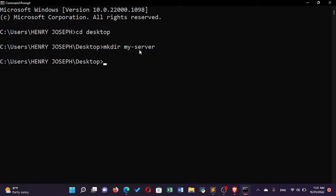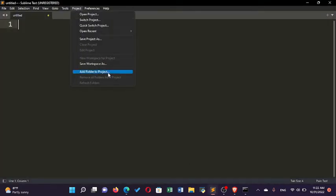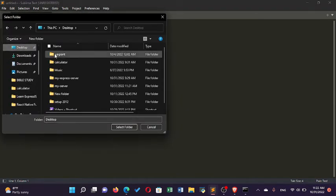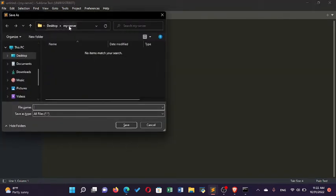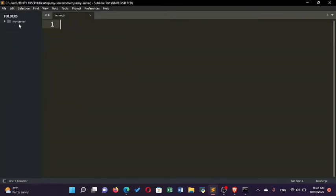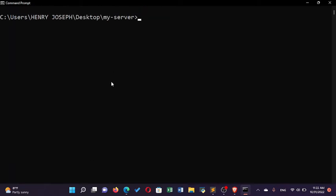After making the 'my server' directory, I'll create a new file in it using Sublime Text. In Sublime Text, go to Project > Add Folder to Project, navigate to your desktop, select the 'my server' folder. In this folder, create a new file and save it as server.js. You can see that server.js has been created. Now I'll go back to the command prompt and change directory back to 'my server'.